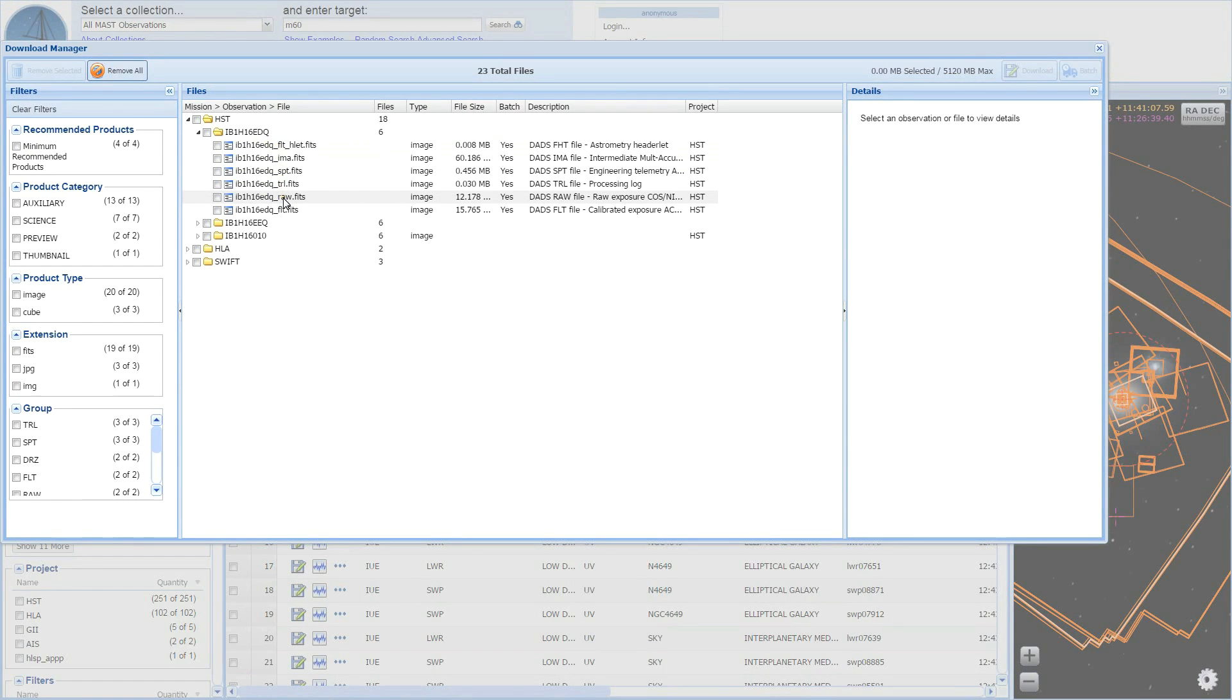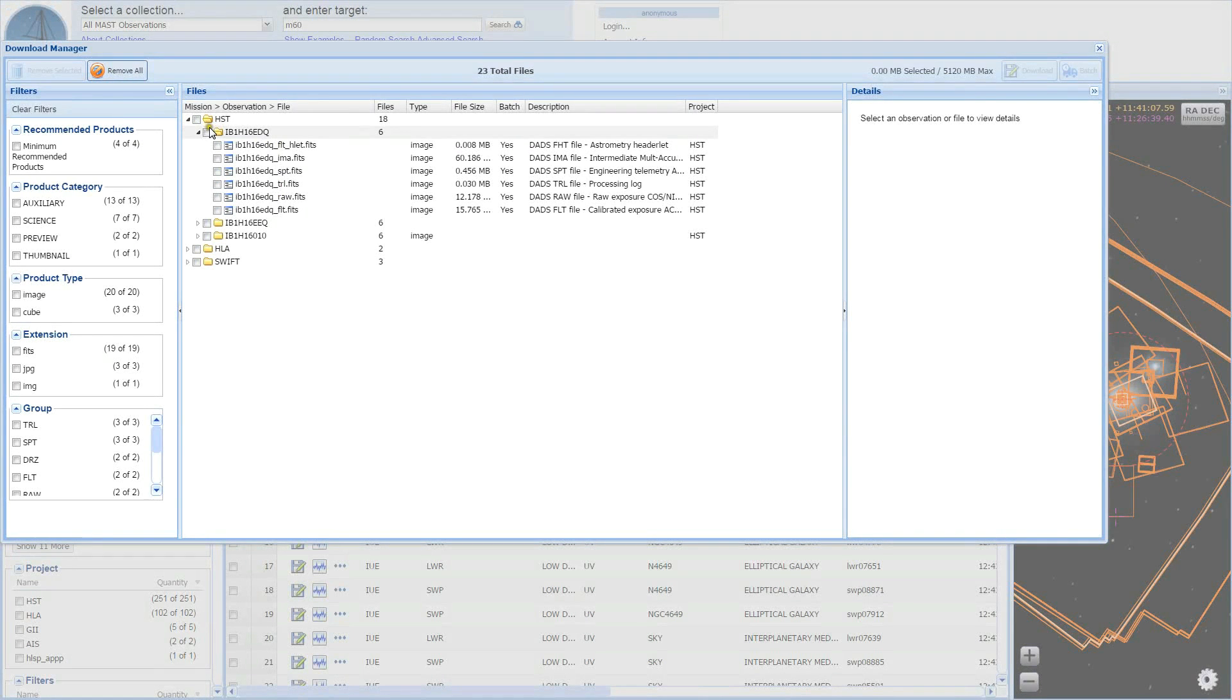In the center of the basket, you will see your added files organized in a tree structure going from missions, to observations, to files.